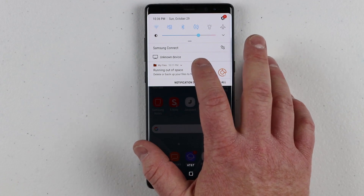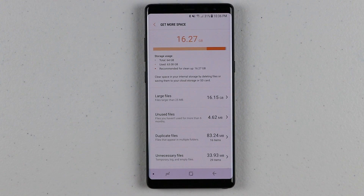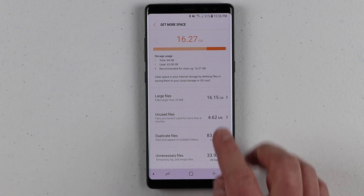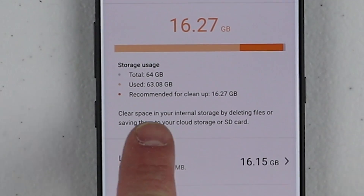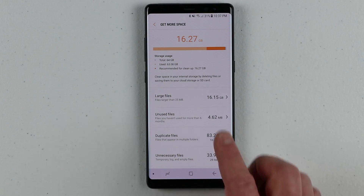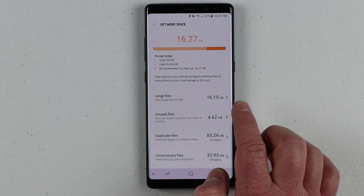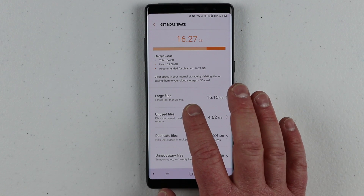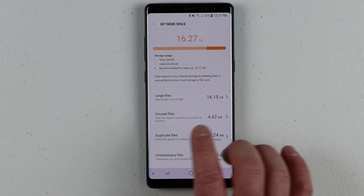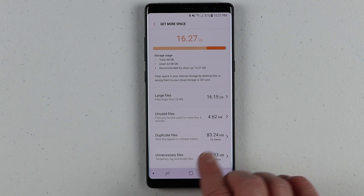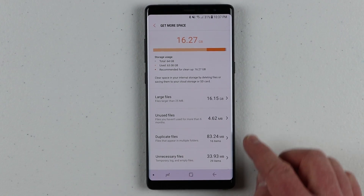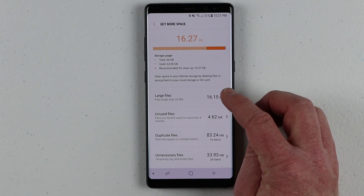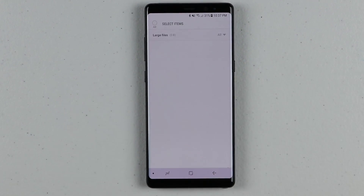So here I'm going to first click on the notification. This notification comes from the phone itself. Right here it's saying that I have 64 gig of internal storage and I've used 63 gig already. Here it's saying that I have 16 gig of files that are bigger than 25 meg that I could free up. I also have some unused files, duplicate files, and then unnecessary files — though those are only a few meg.